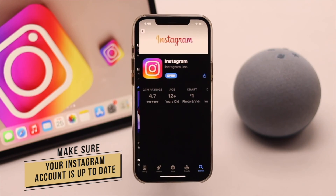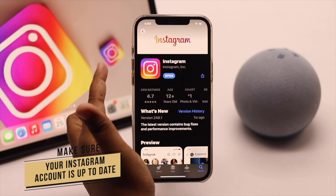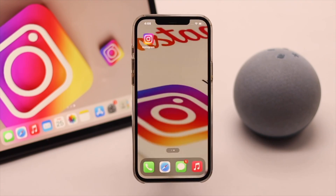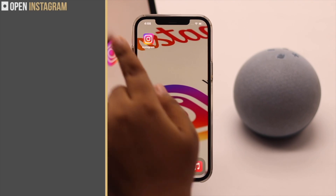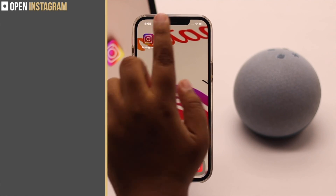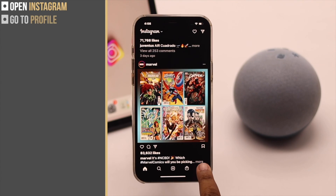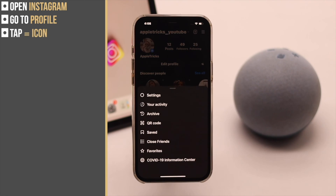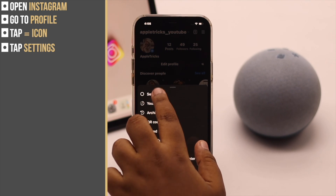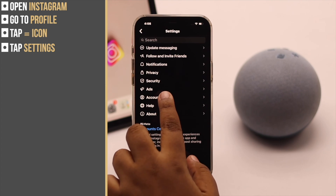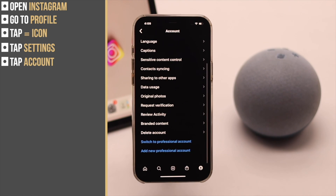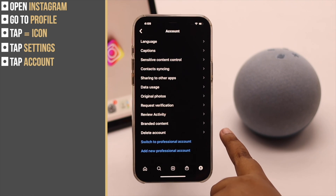Let's check out the process. Open Instagram, go to your profile, tap on the three-line icon, tap Settings, tap Account, scroll down and you will see Delete Account — tap on it.